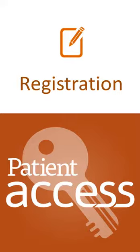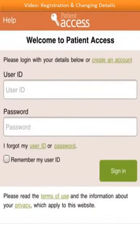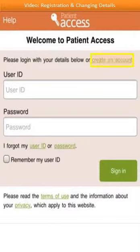Once you've received a letter with your online services account details, you're ready to register. Once you've installed the app on your Apple device, click on the icon to launch it. The app will open and the welcome page will be displayed. The first time you use the app, you will have to register your account by creating a new account. Click the 'Create an account' link to begin the registration process.